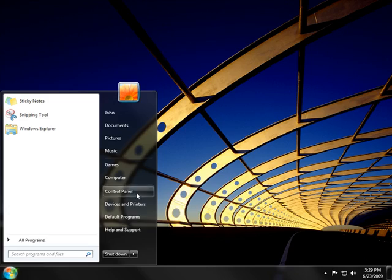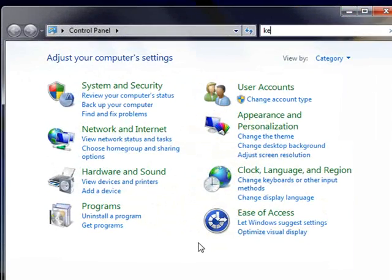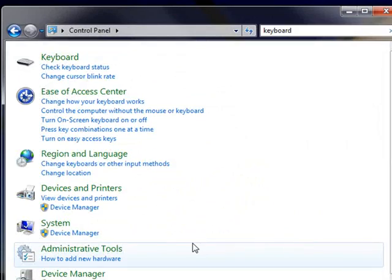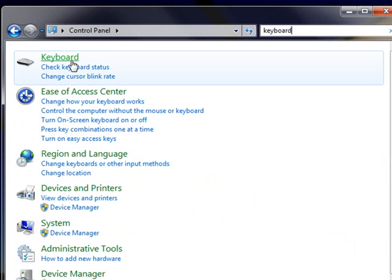Click the start button, click control panel, and then type keyboard in the search box. Then click keyboard.